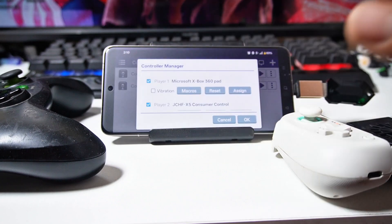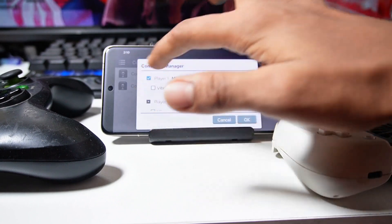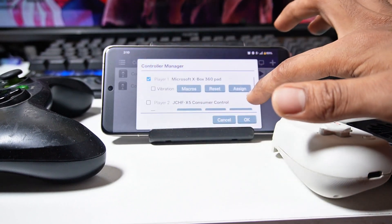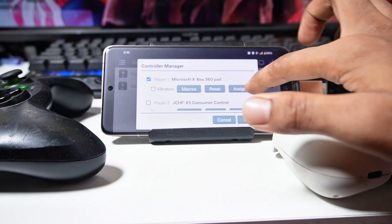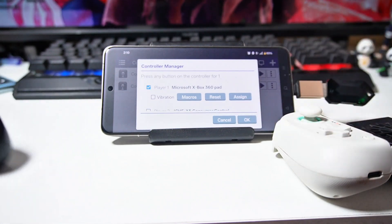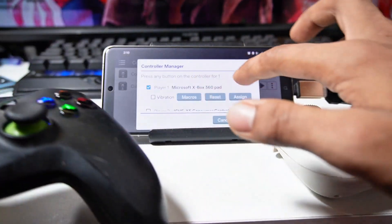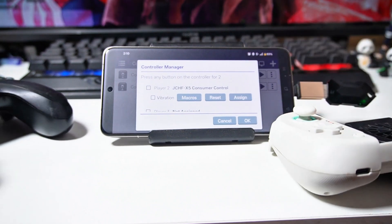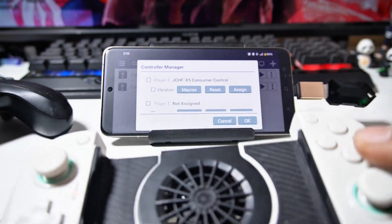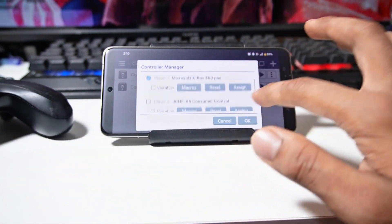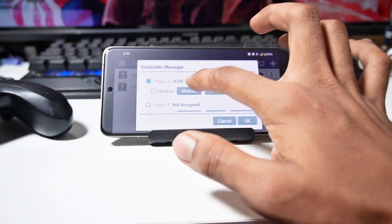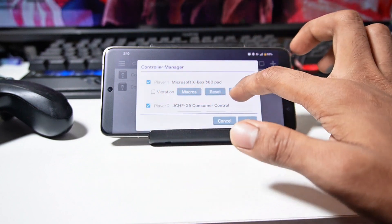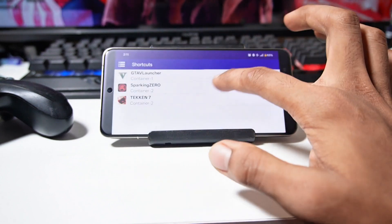You have to open the controller and go to the controller manager. Here you have to configure both Player 1 and Player 2. For that, click on assign, then click on any button of your controller and it will detect it. Click on assign again on the second player and click any button of your controller. It will be assigned. After that, enable both Player 1 and Player 2 as I have done. Then click OK.